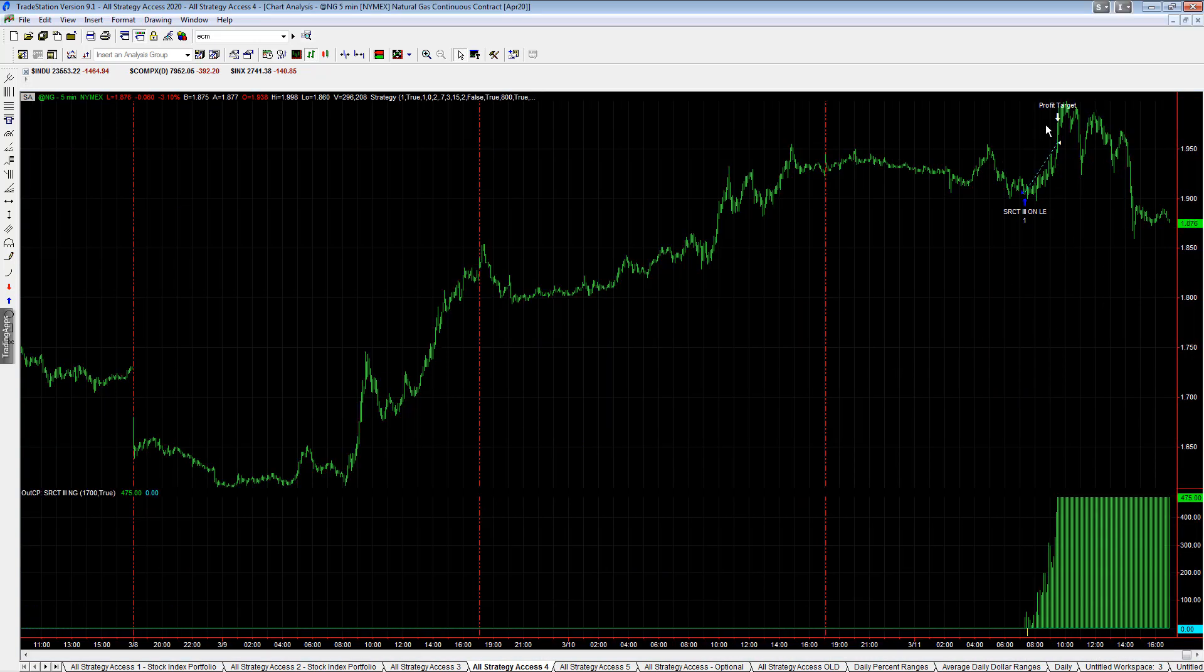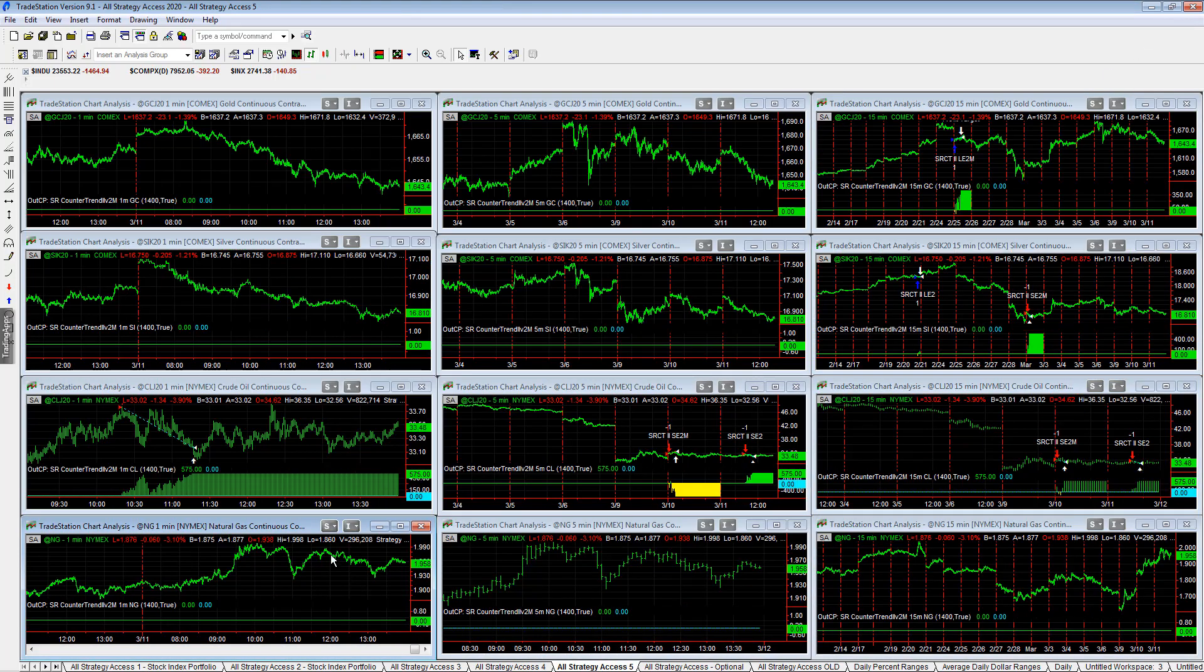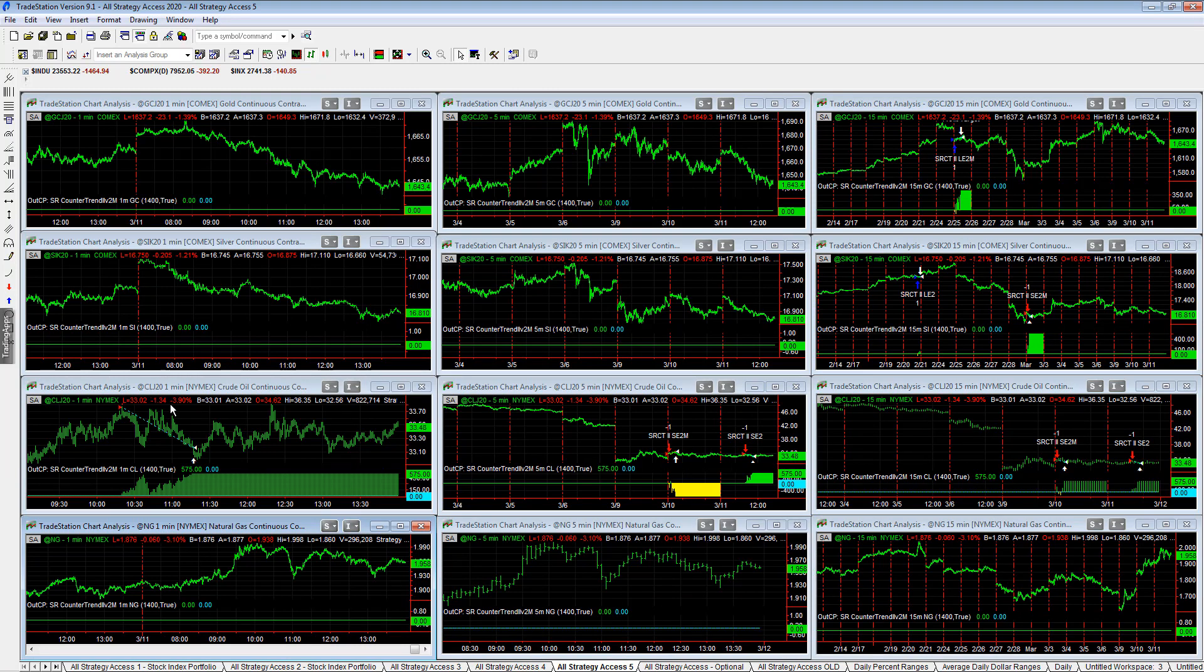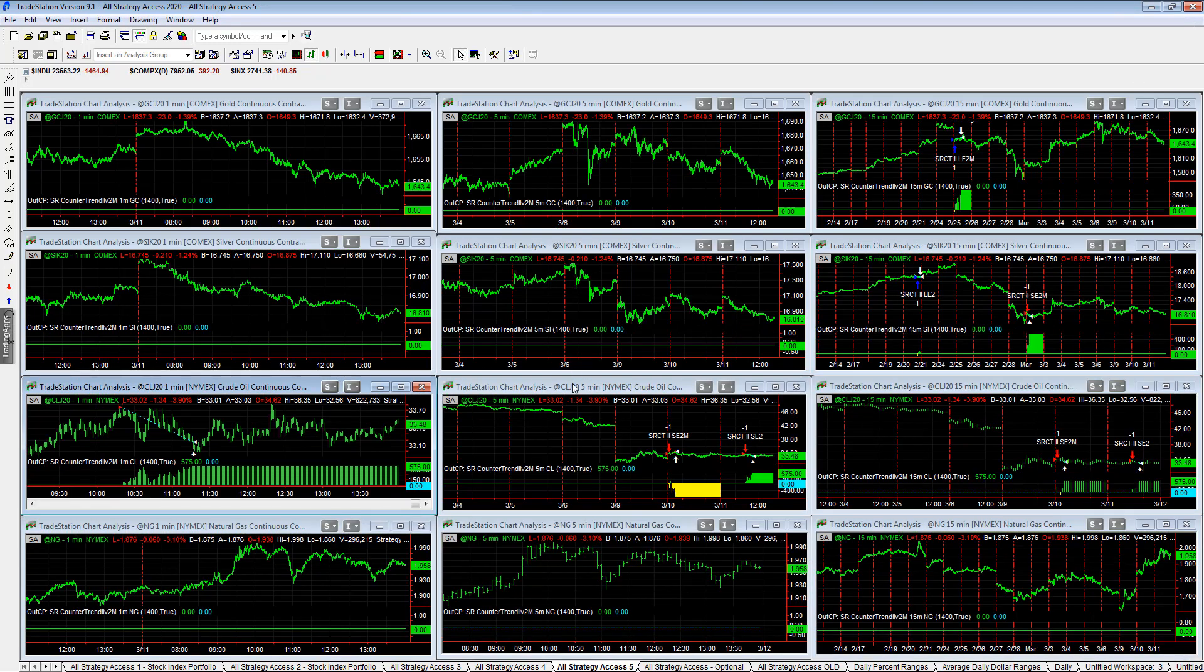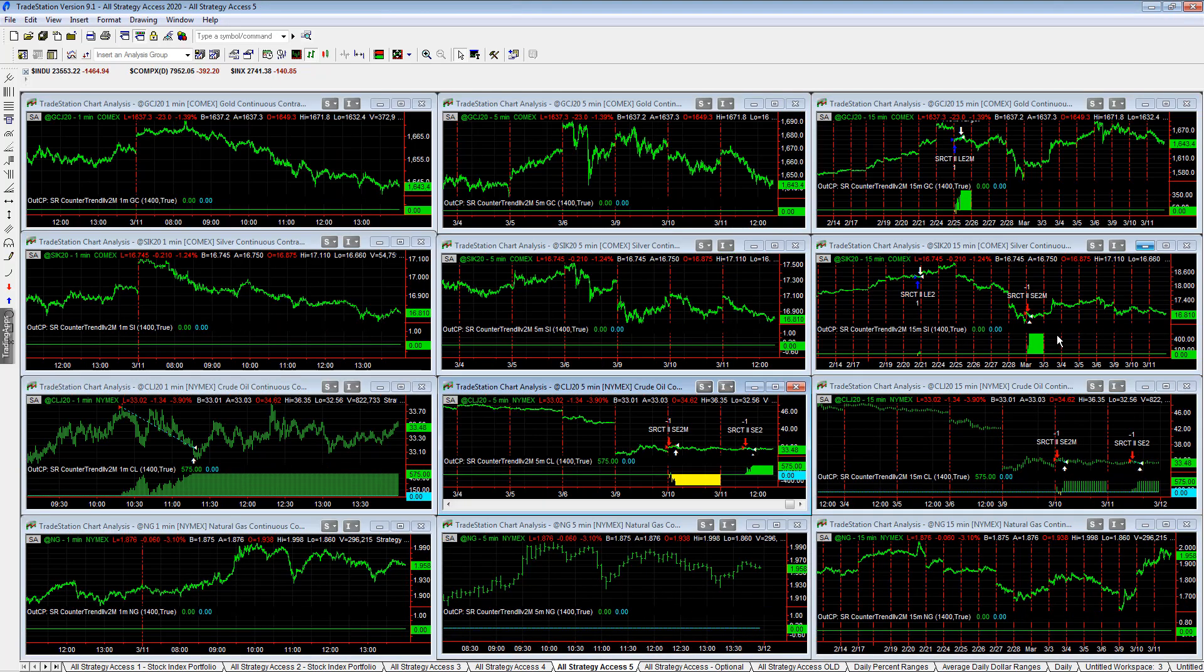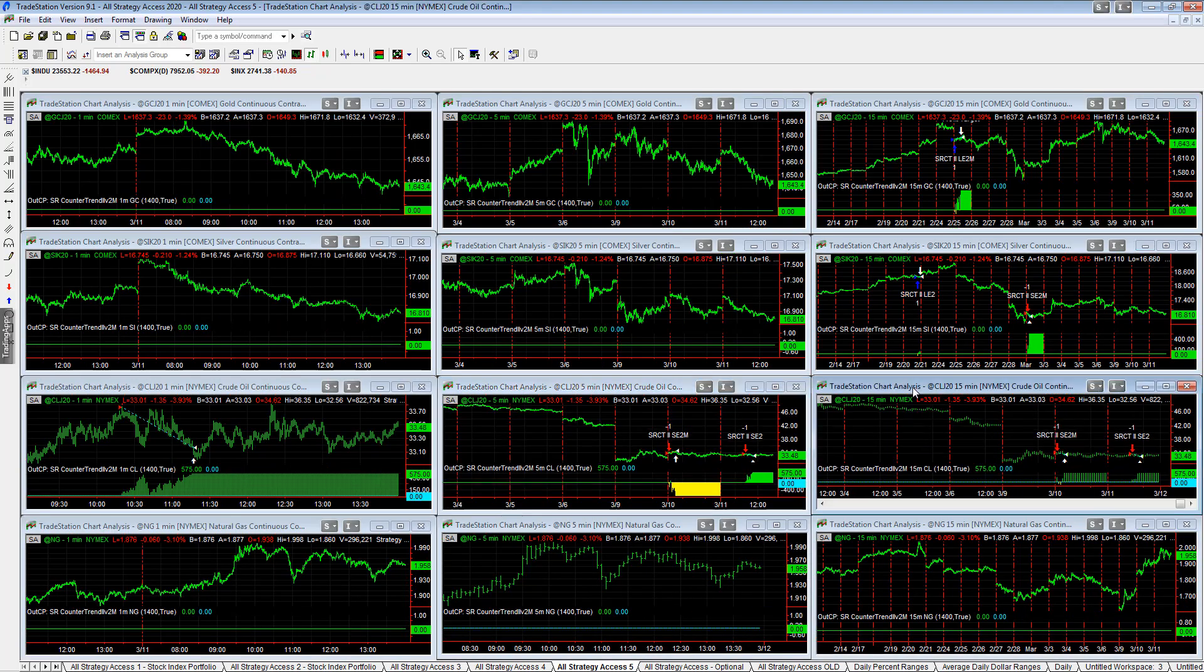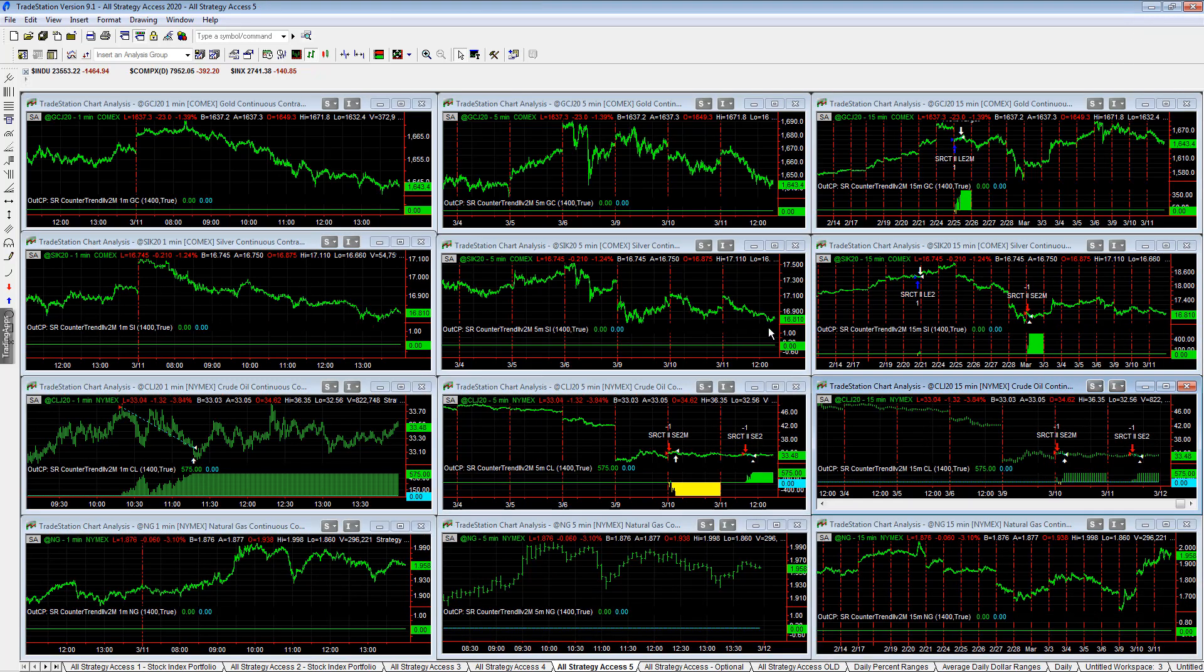Esser counter-trend three, overnight strategy natural gas hit its profit target. So it really was a day trade, $500. And then Esser counter-trend two V2, 1M, 5M and 15M all hit their $600 profit targets. So you see some nice short trades in crude oil. Crude oil is obviously in a bear market. So shorting rallies here is what the strategy is doing. See two shorts there. And so those are the trades on the day.